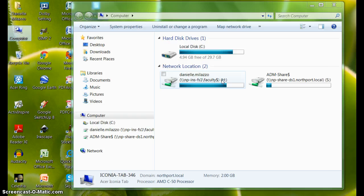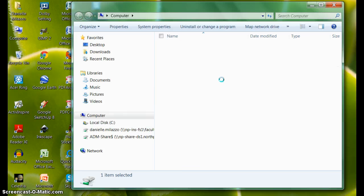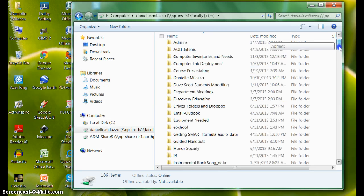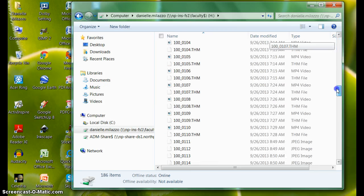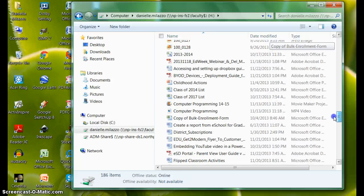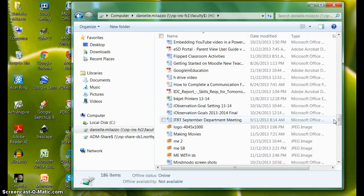If I click on my H Drive, I see all of my folders, Word documents, PowerPoints, notebook files, PDFs, Excel files, and anything else that I have saved to my H Drive.